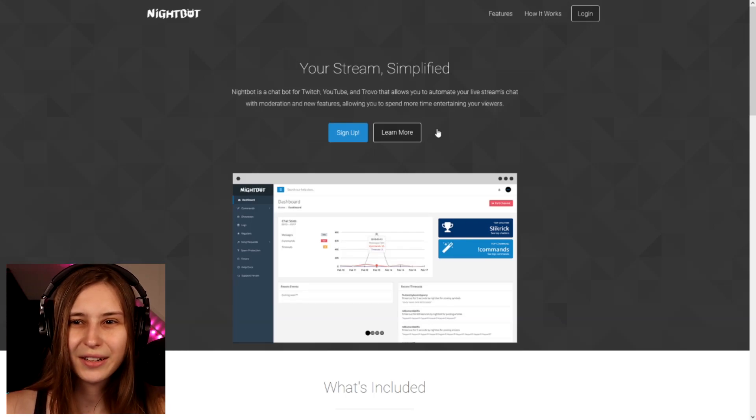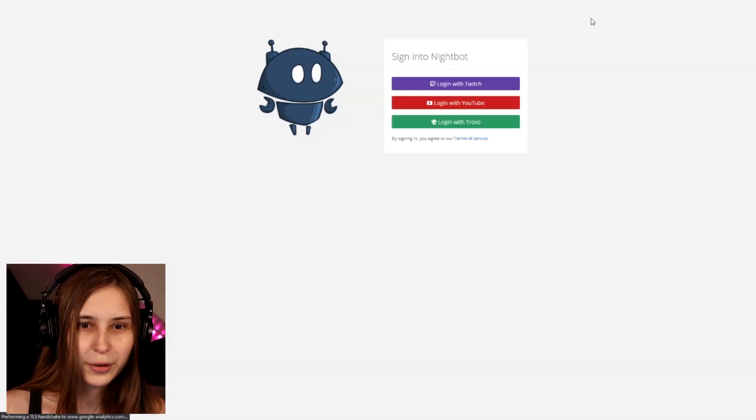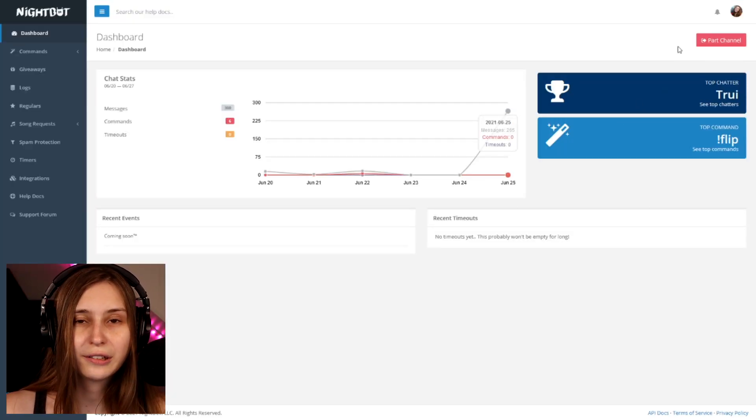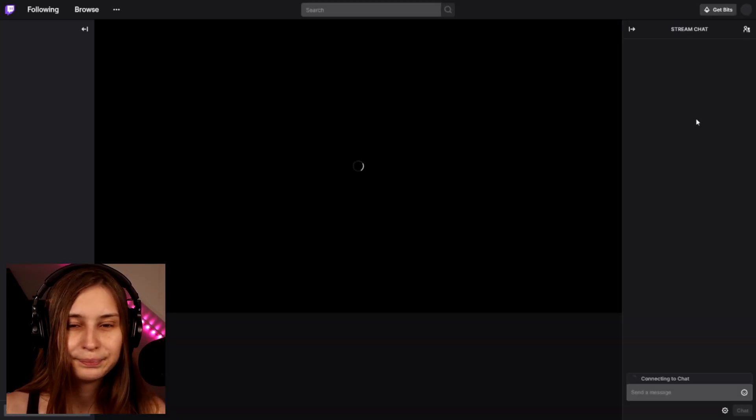So we're going to nightbot.tv and we log in with our Twitch. You may need to authorize it — make sure to authorize it and then click on Join Channel in the top right. If it says it's already in your channel, don't click on it because it's already there. Then go back to Twitch and go to your actual channel chat. To make a marker, use the command exclamation mark marker.